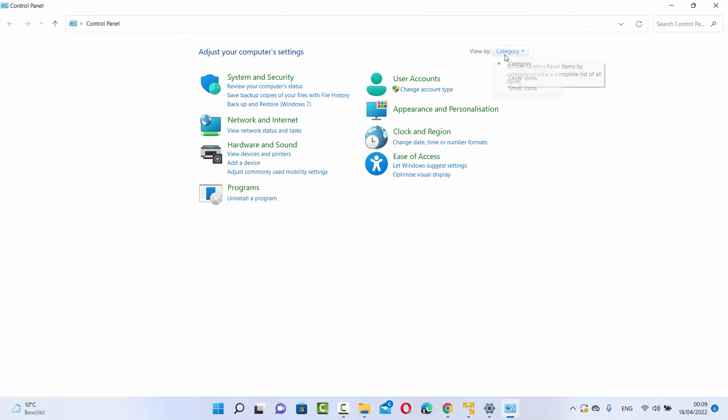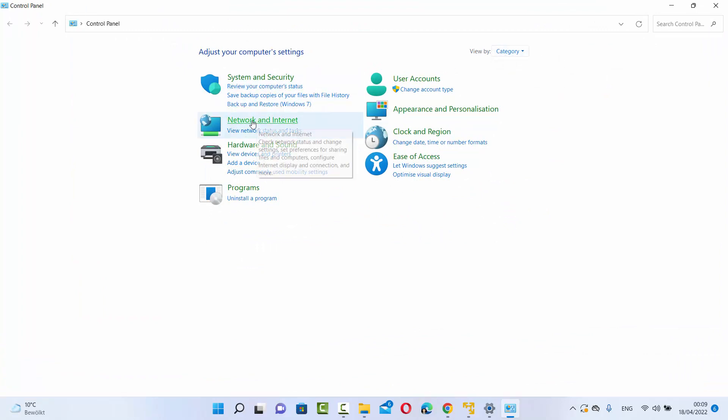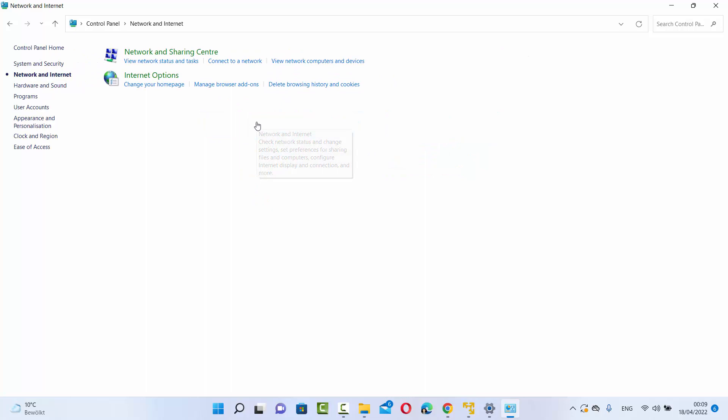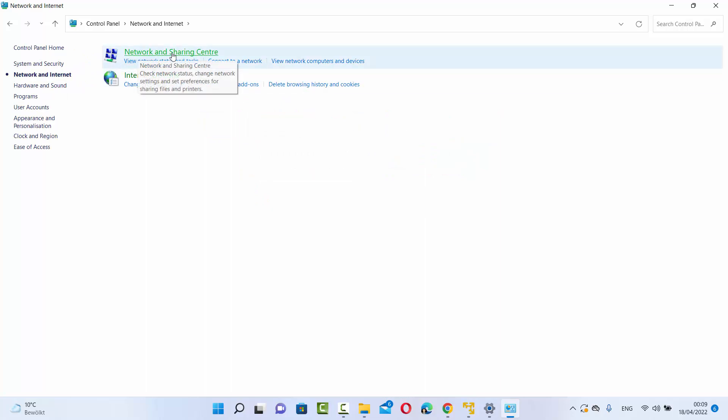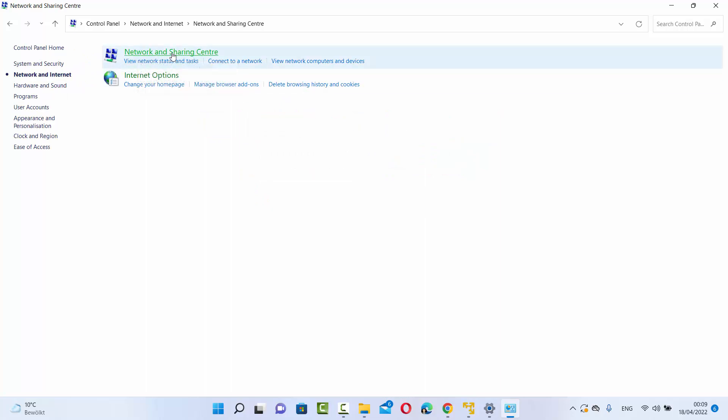Now you need to view by category here, then select Network and Internet, and then select Network and Sharing Center.